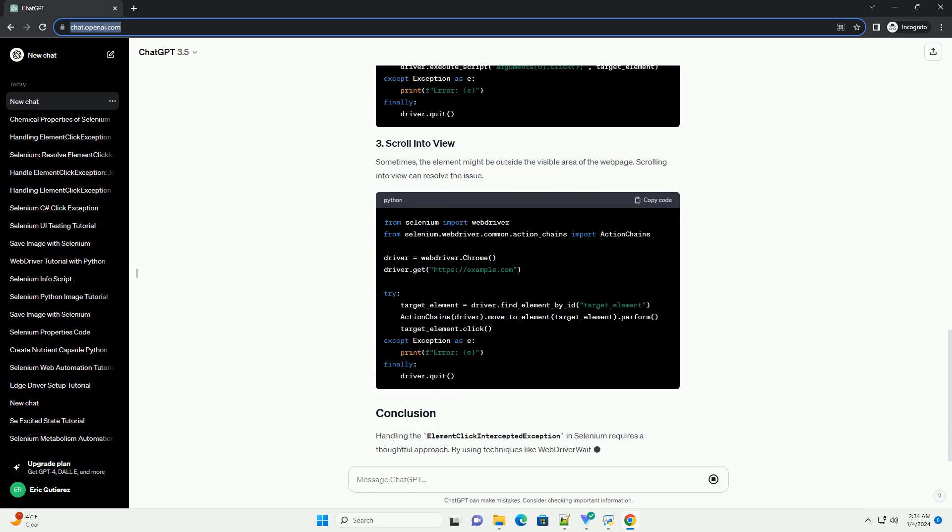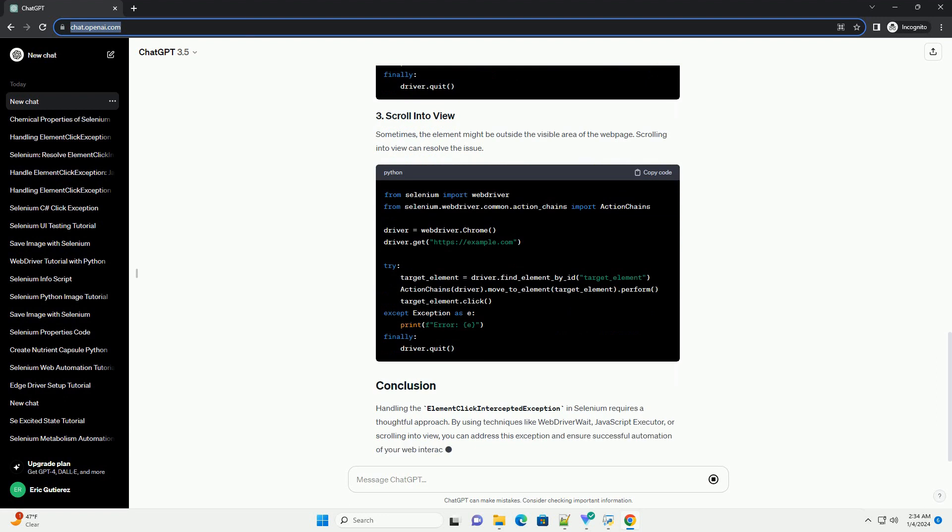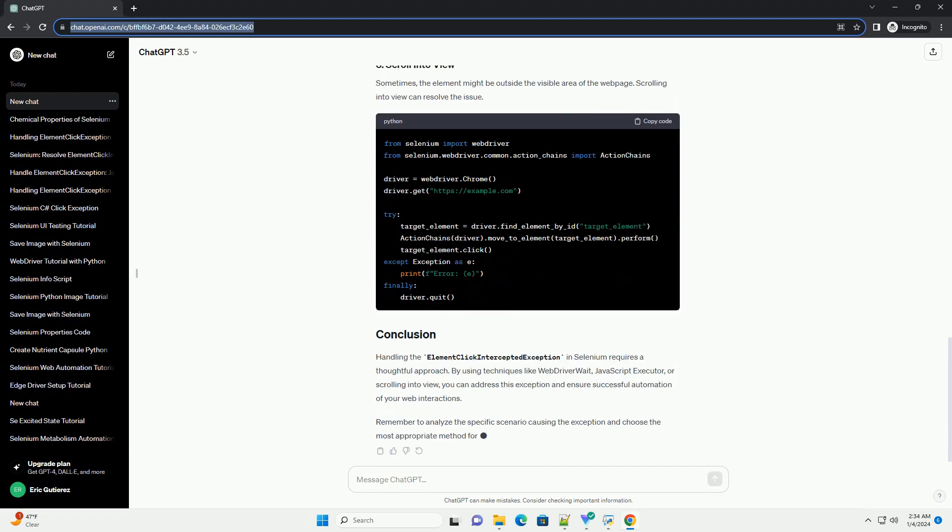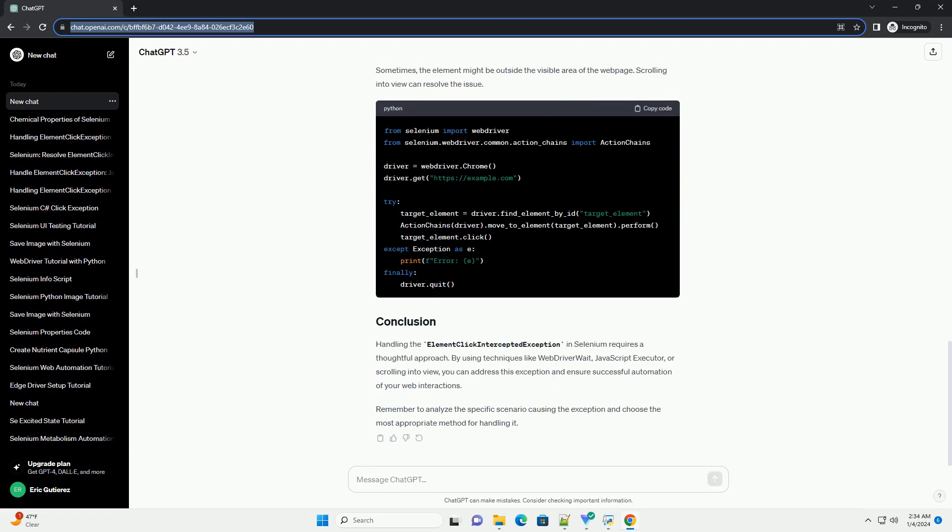Another way to handle the exception is by using JavaScript to click on the element. This bypasses any possible element interception issues.